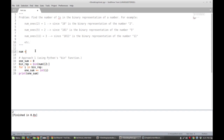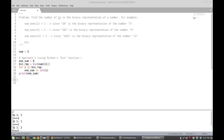We can also try 11, which should give three ones — and it does. Now, assuming that you can't use Python's binary function, there's another way to solve this problem. So now that we've solved this with the aid of the bin function, let's go through and try to solve it without the use of that bin function.